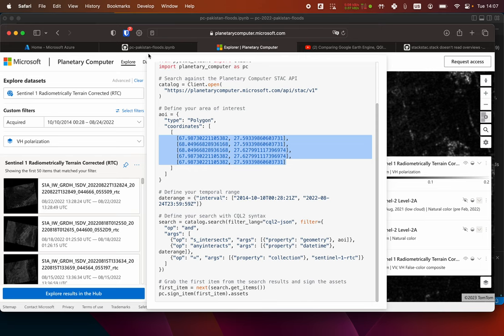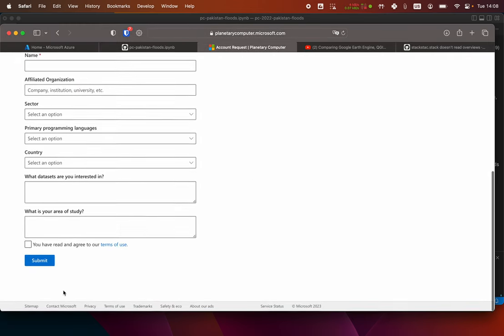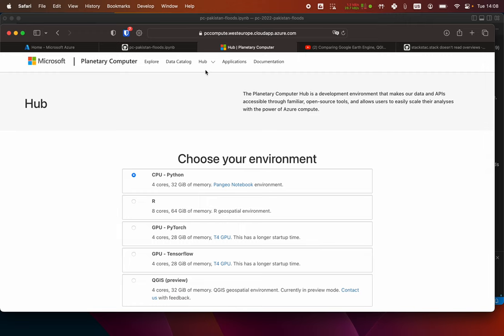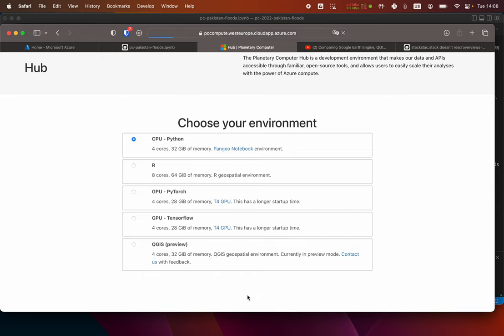As I was explaining, you have to request access for the compute part. Since I already have access, it's basically click there and send an email, and you should get an answer quickly. This is the hub, and in the hub — which is the compute environment — you can spin up a Pangeo notebook with CPU, or the R kernel with a GPU in PyTorch, GPU on TensorFlow installed, or QGIS. I don't need the GPUs, so I'm going to put CPU and run it.